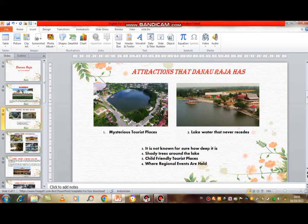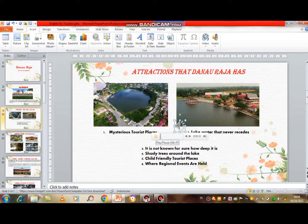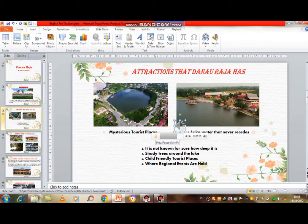Now I will try to play the audio recording I made for the second slide. The attractions of Danau Raja: number one, mysterious tourist place; number two, lake weather that never resides; number three, it is not for sure how deep it is; number four, shady trees around the lake; number five, child-friendly tourist place; number six, where regional events are held.